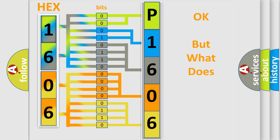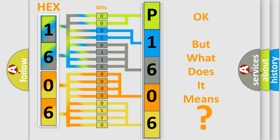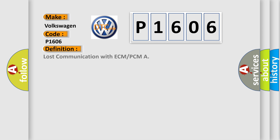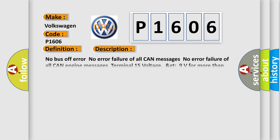The number itself does not make sense to us if we cannot assign information about what it actually expresses. So what does the diagnostic trouble code P1606 interpret specifically for Volkswagen car manufacturers? The basic definition is Lost communication with ECM or PCM.